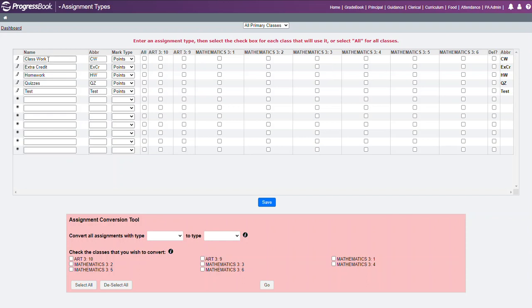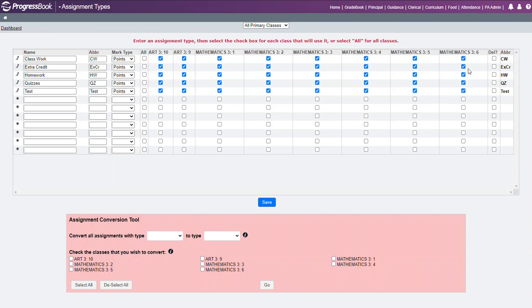If I know I'm going to use classwork, extra credit, homework, and quizzes and tests for all my classes, I can simply put a check mark in this all column and click Save. That will put check marks in every one of these.